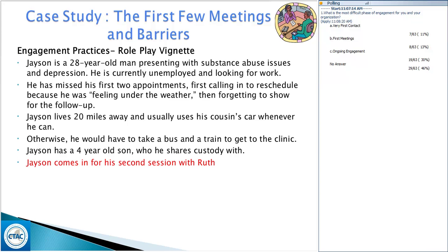Ruth: How are you feeling today? Jason: To be honest, I'm a little annoyed. I didn't feel good after our last session — it felt like a bunch of questions over and over again about my past, which I've been through before when I tried therapy. It didn't go anywhere. I just felt like you were asking a bunch of questions but don't really care about what's going on.